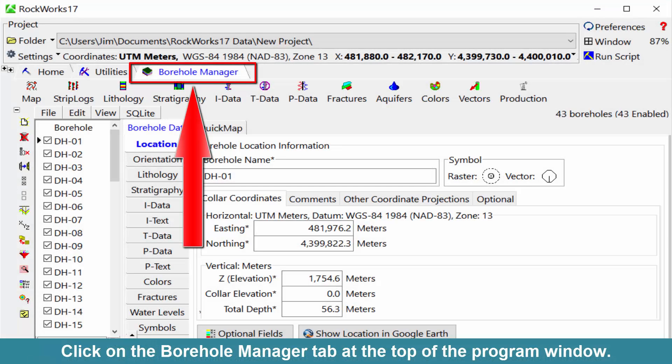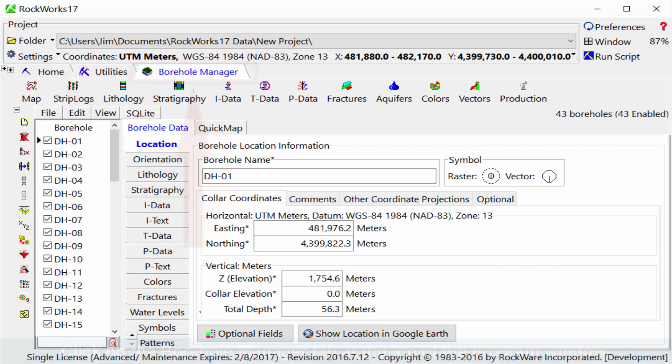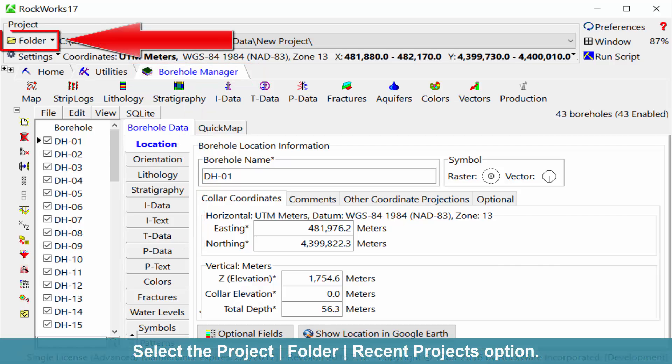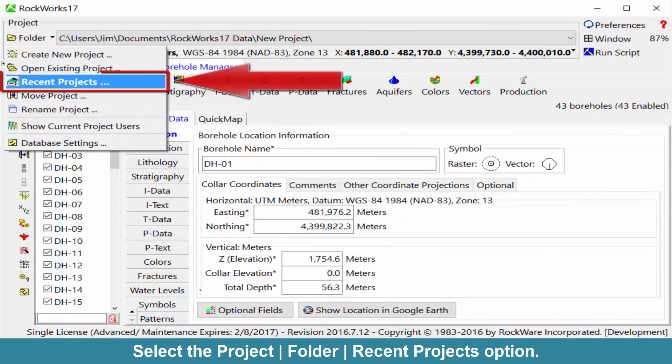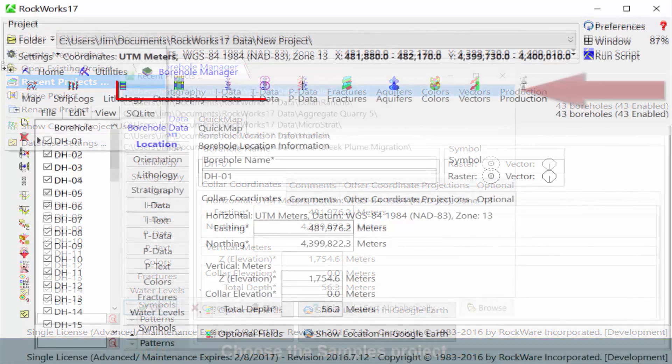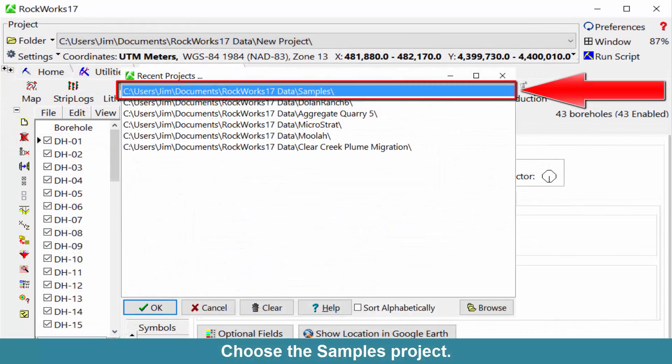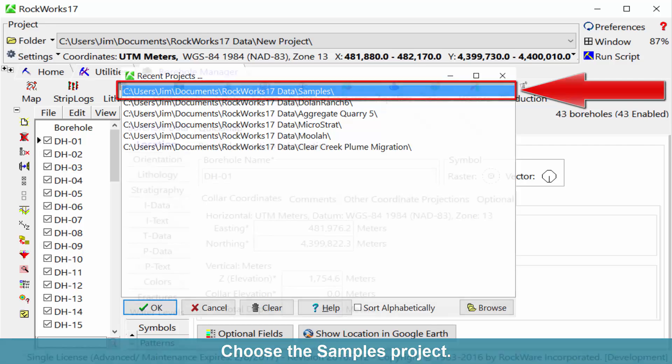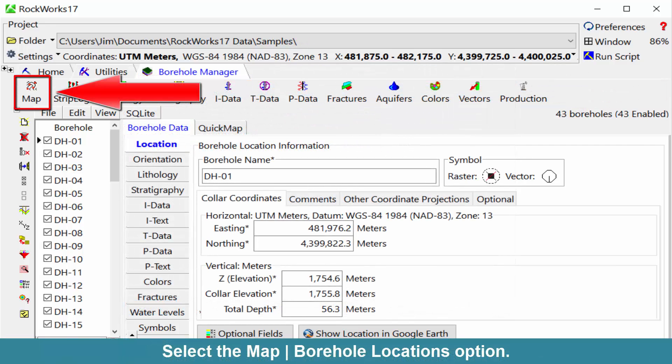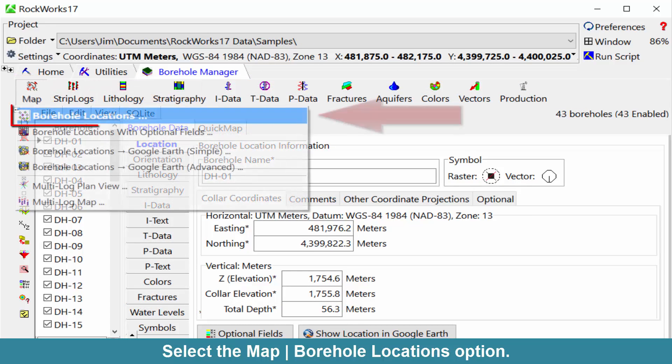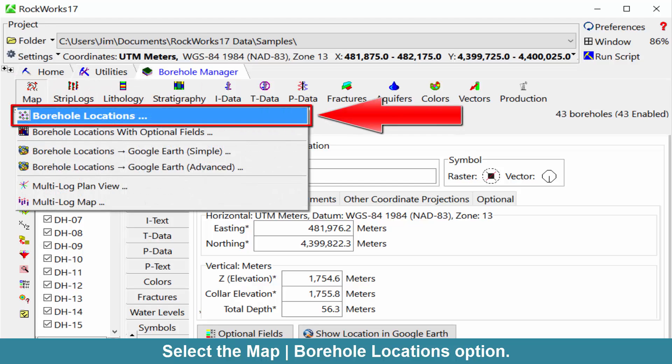Click on the Borehole Manager tab at the top of the program window. Select the Project folder Recent Projects option. Choose the Samples project. Select the Map, Borehole Locations option.